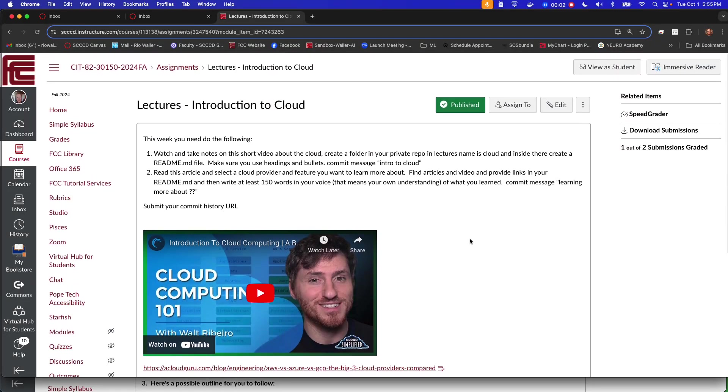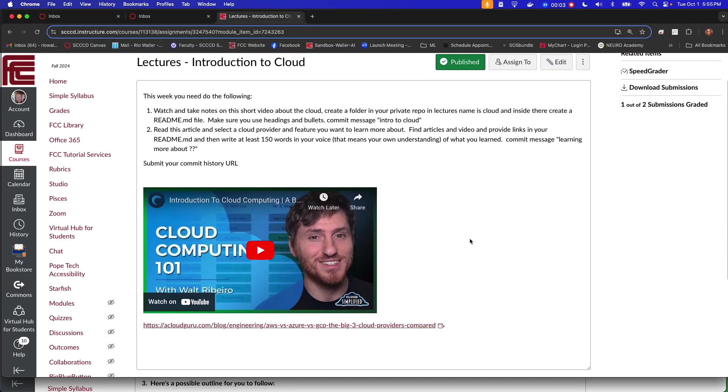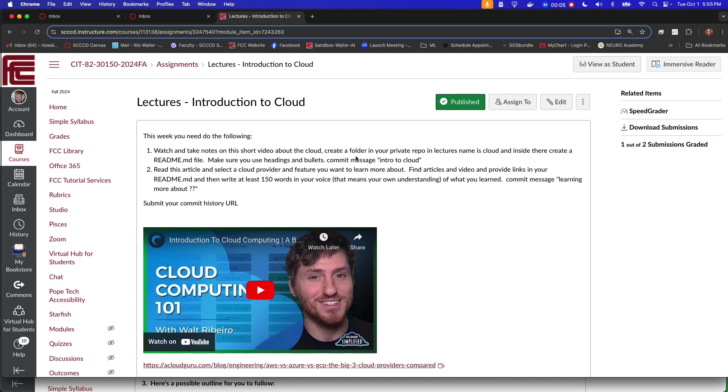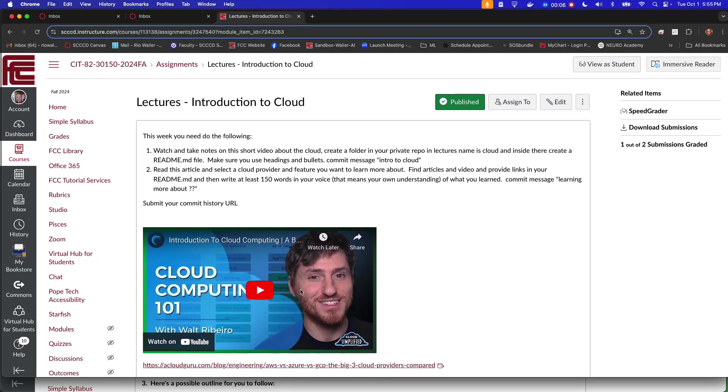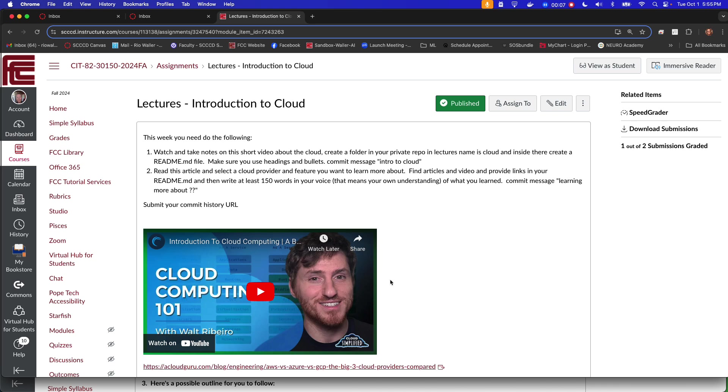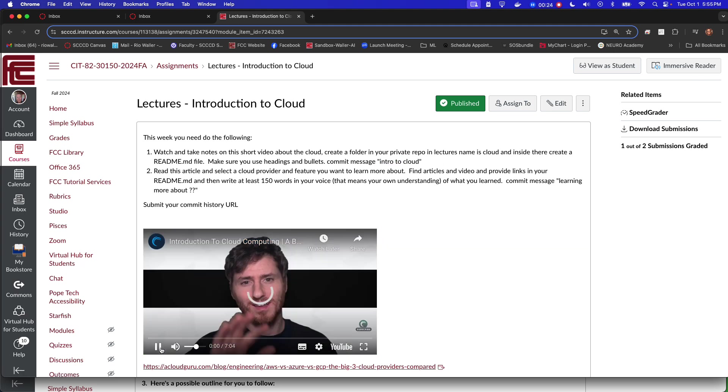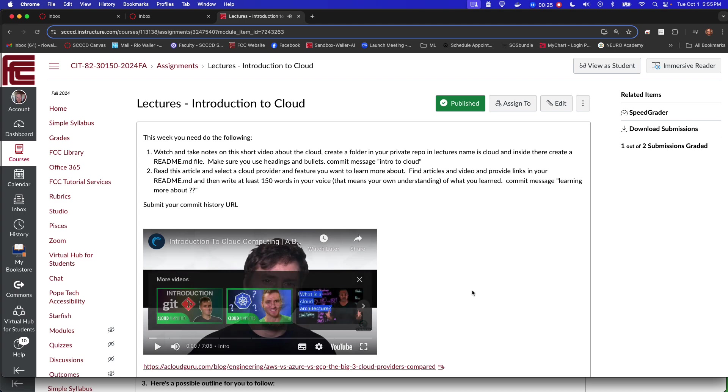Let's go over the Thursday night items. For the lecture, what you want to do is watch this video first and create in the lecture folder a new directory called cloud. Inside there, create a readme file and then use headings and bullets and commit with 'intro to the cloud'. It's a pretty short video, seven minutes, gives you an introduction to the different cloud and the concept of the cloud.